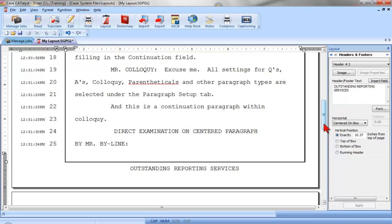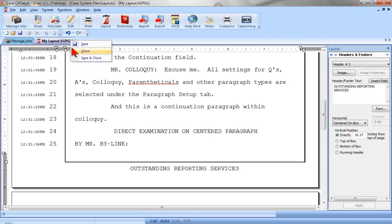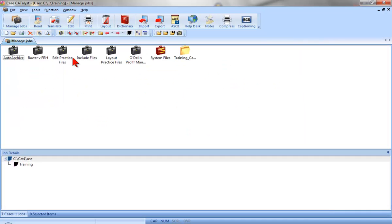And that's it. Now that I've set values for paragraph setup, page setup, and headers and footers, my layout is ready to use. When I translate a job, I can select my layout as the layout for that job, and the text will appear formatted just as it appears here in the preview window in the layout function. Now, I'll save the changes and close this file by right-clicking the tab and selecting Save and Close.